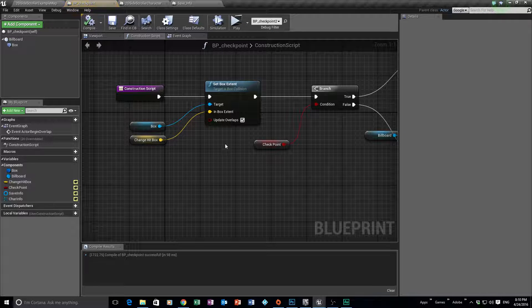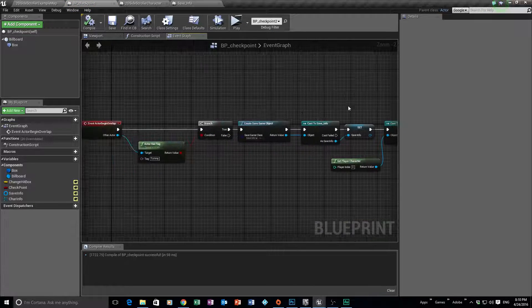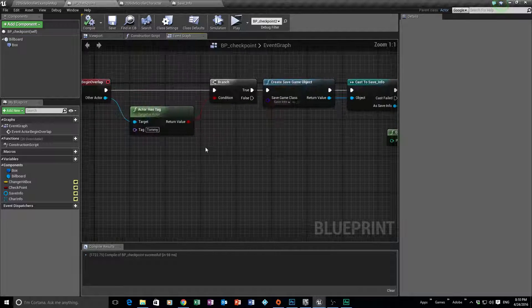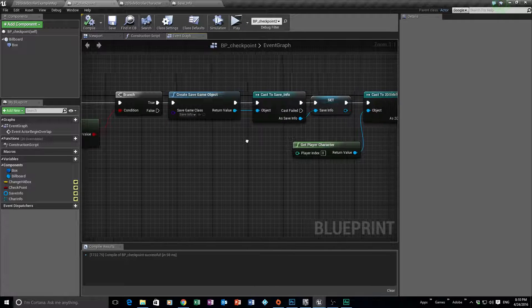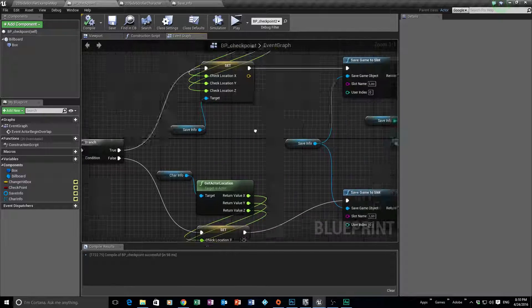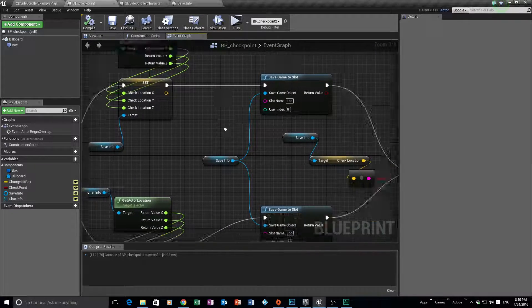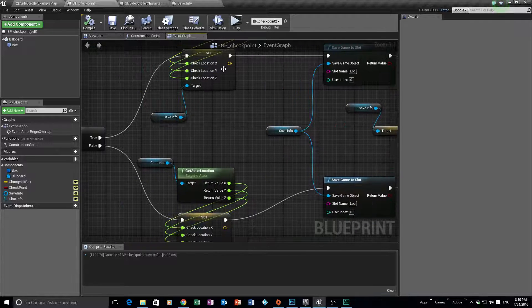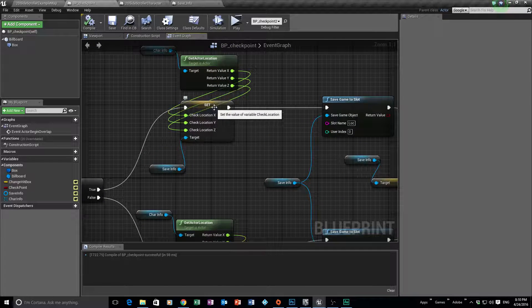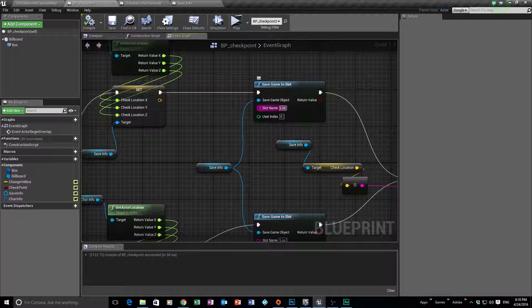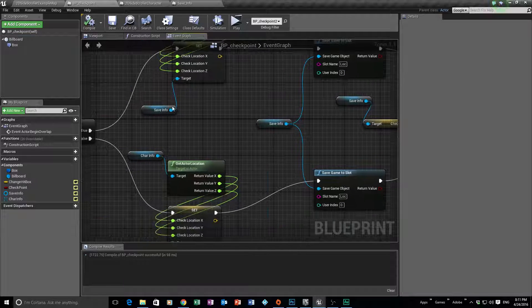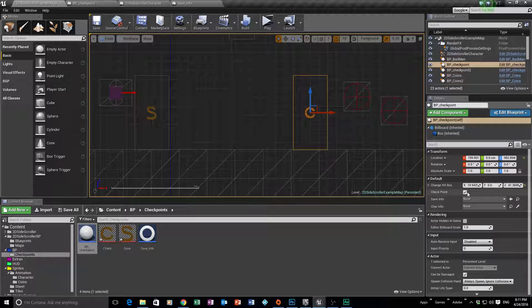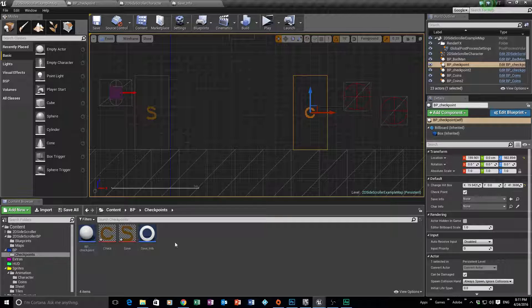Okay, we then coded that up. We went into the event graph and we did some code. We looked at a tag, we named him Tommy, and then we made a save game. So we saved the information, his location, into our check location variable, and that saved into this file called location. Then we just put it into the scene, just dropped them in.